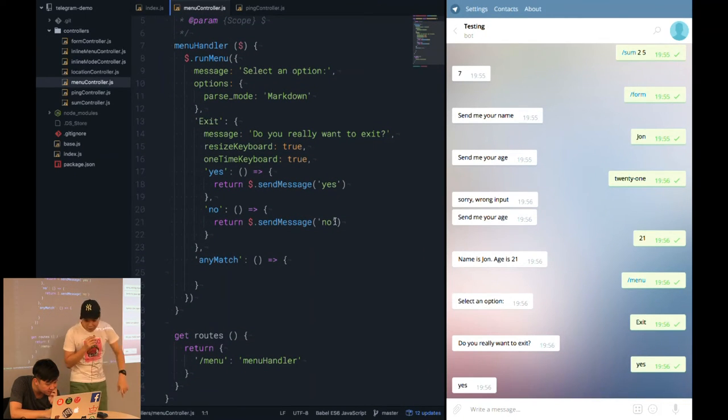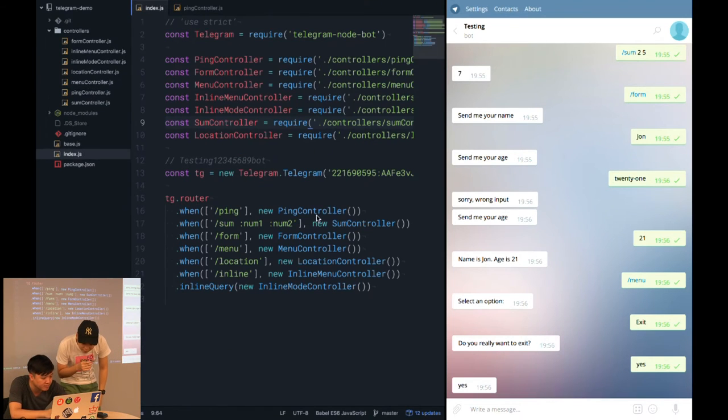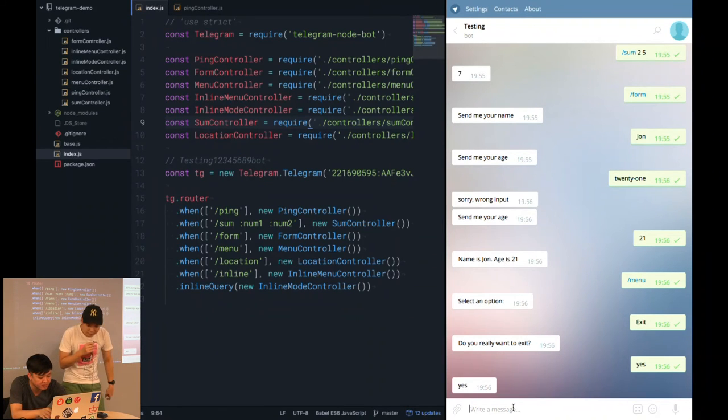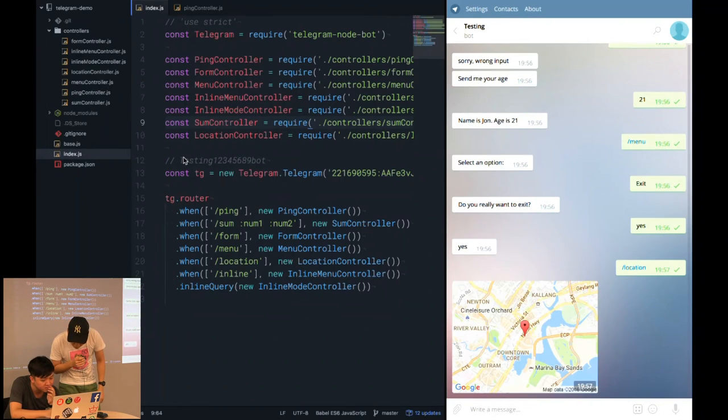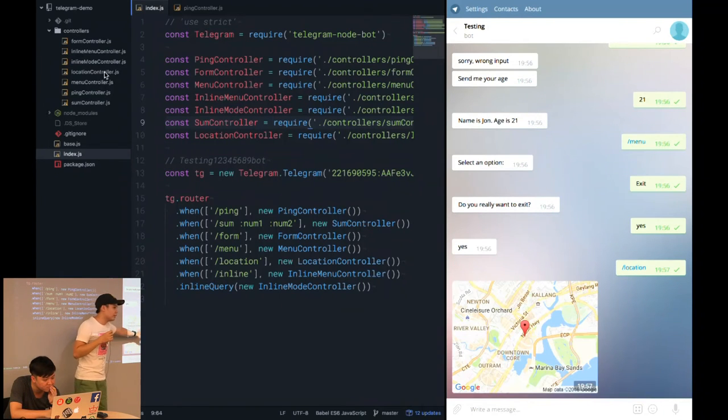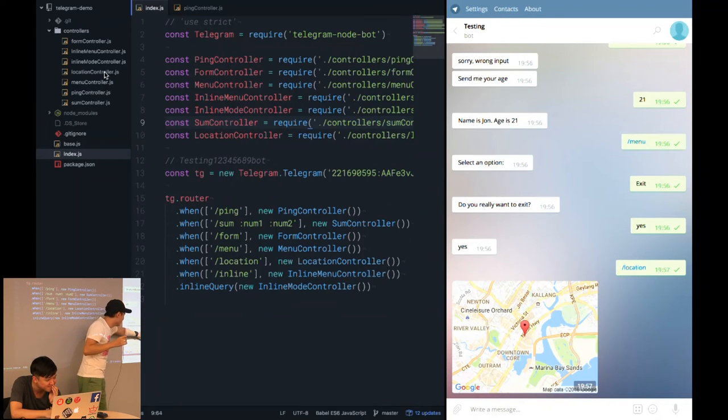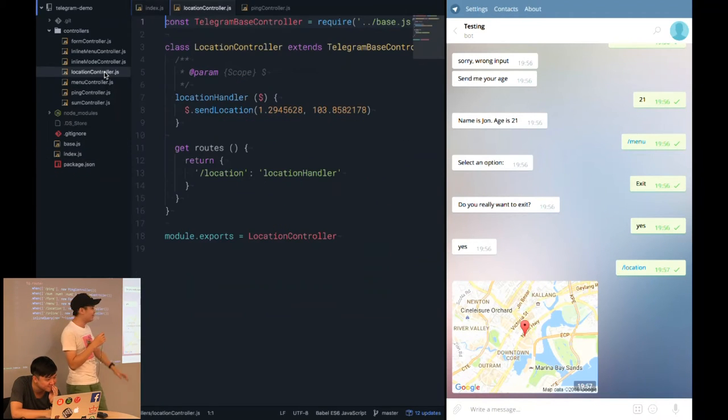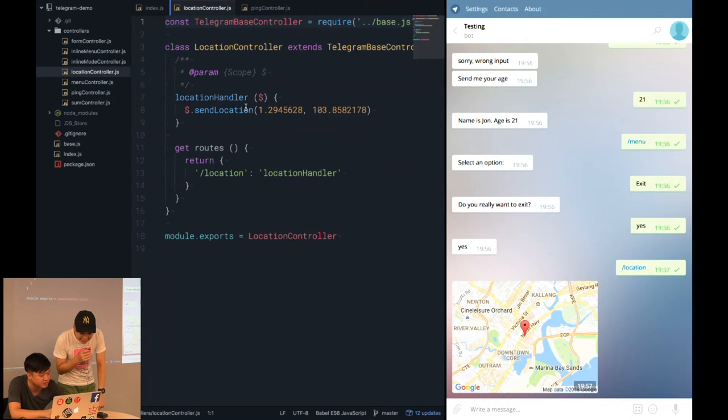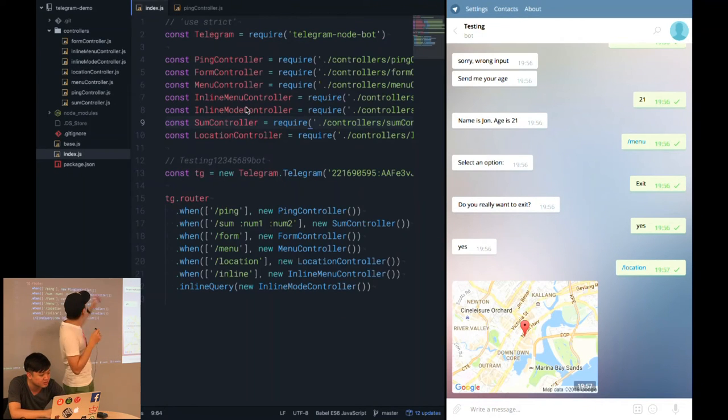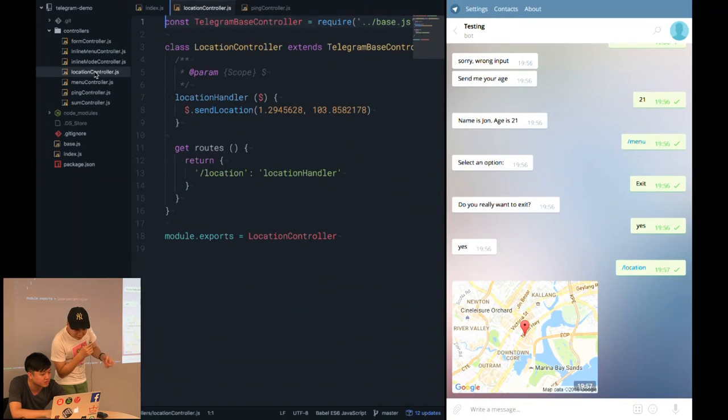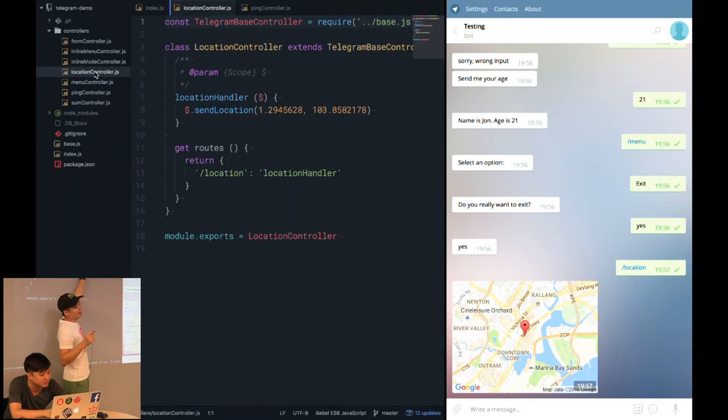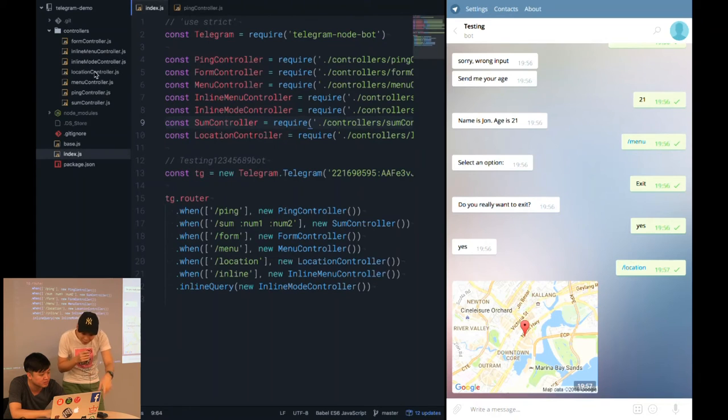For the next route, we will be doing the location. Actually, we hard coded the value here. So no matter where you slash location, you'll always output the same things. It's very simple. It's just a location controller. There's a send location and input according. As you can see, it's hard coded.